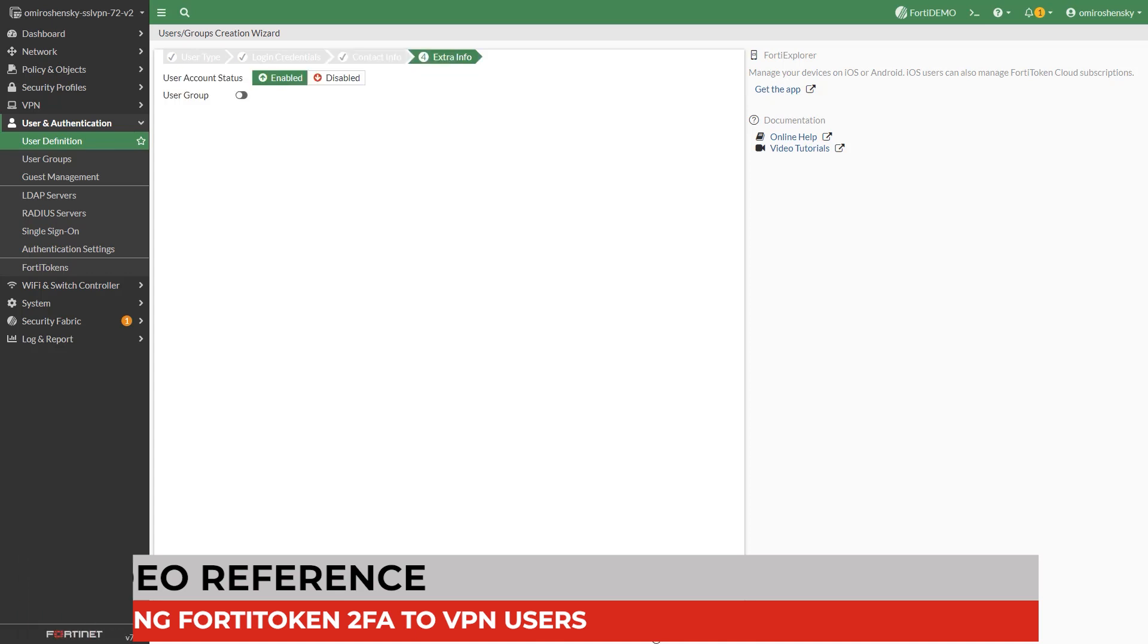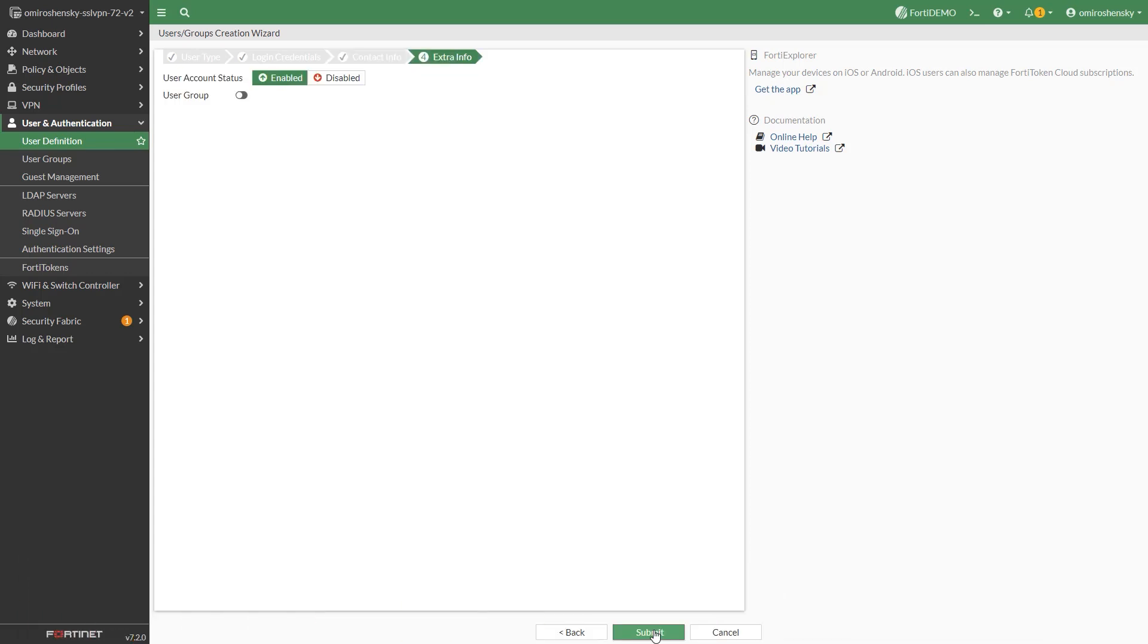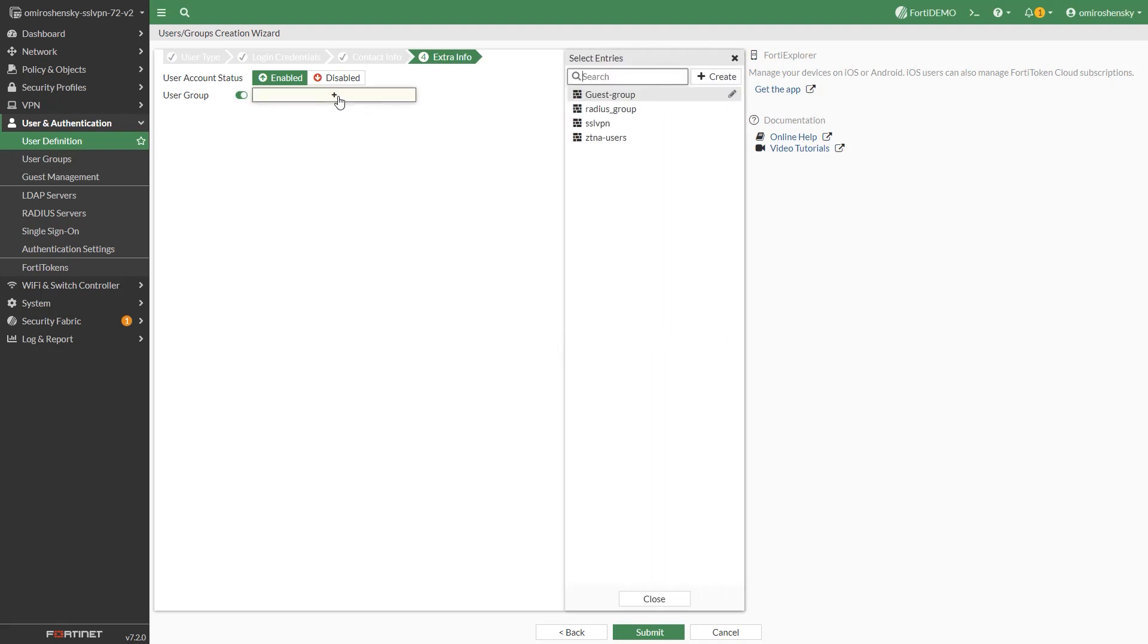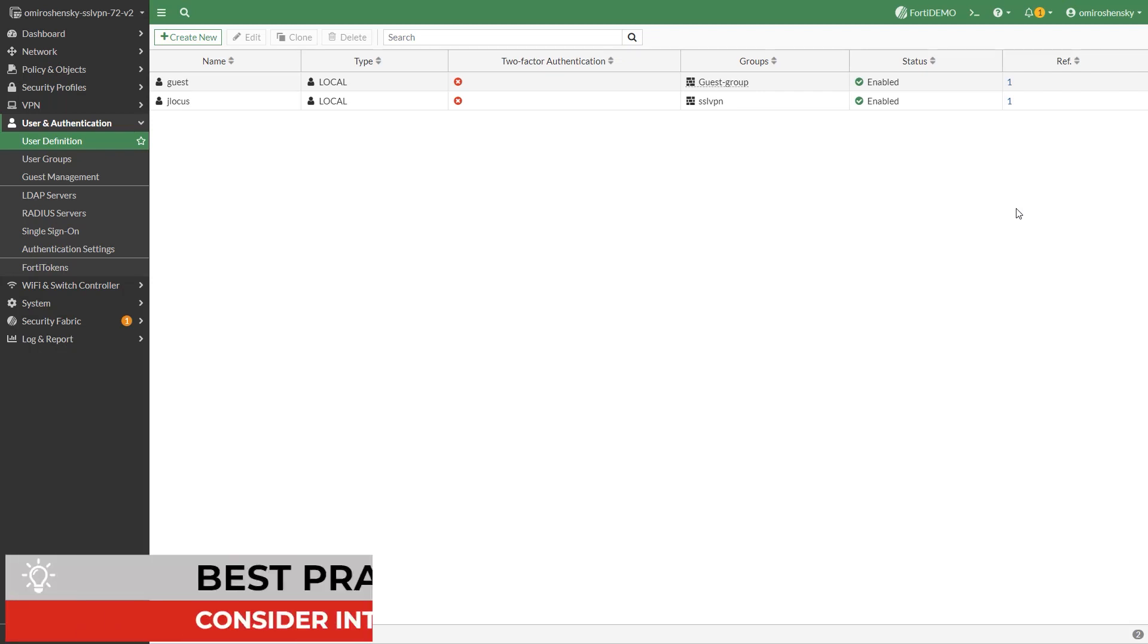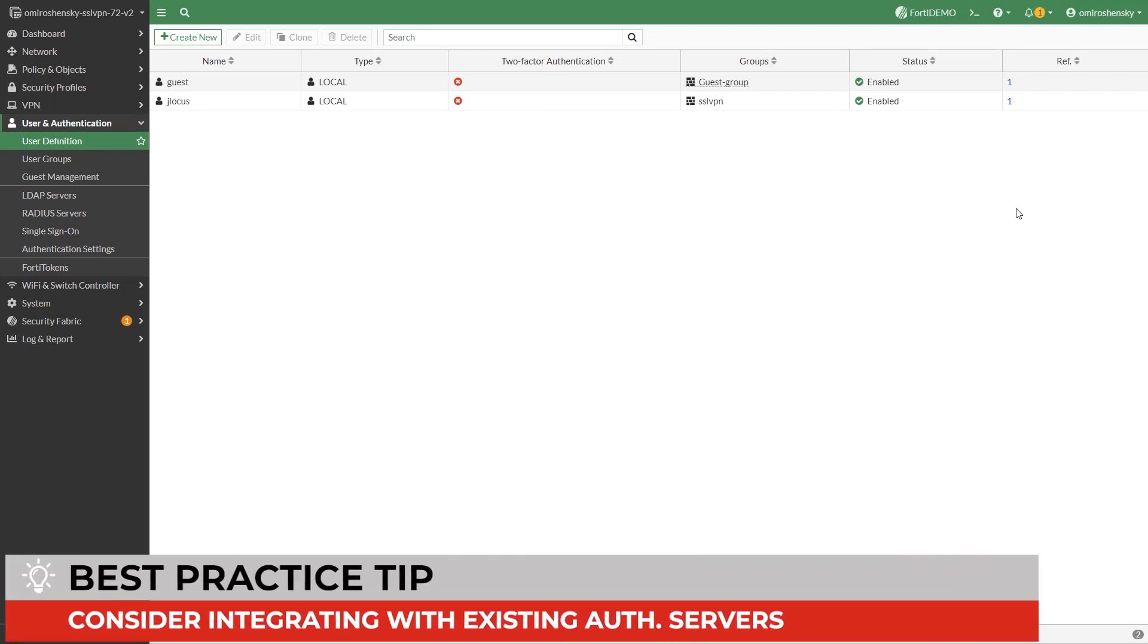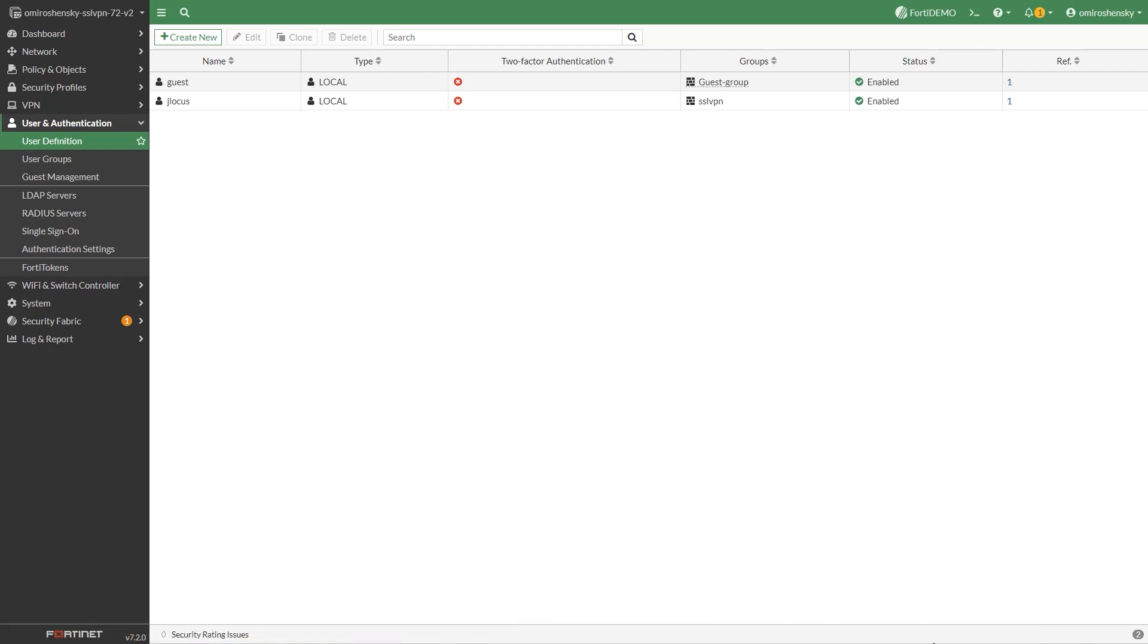In the production environment you are more likely to add a group rather than a single user. We already created the user group under the user and device user groups and added our user to it. For networks with many users consider integrating your user configuration with existing authentication servers through LDAP, RADIUS or FortiAuthenticator.